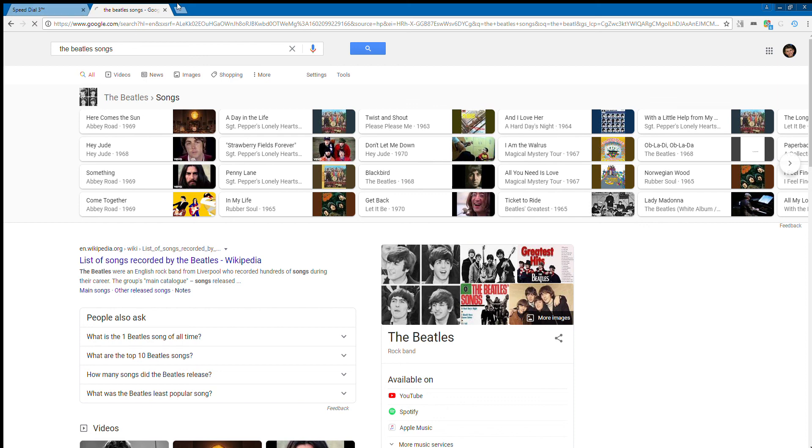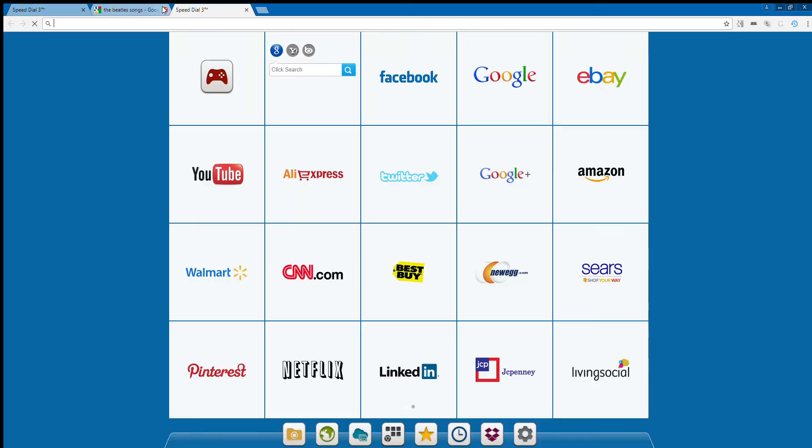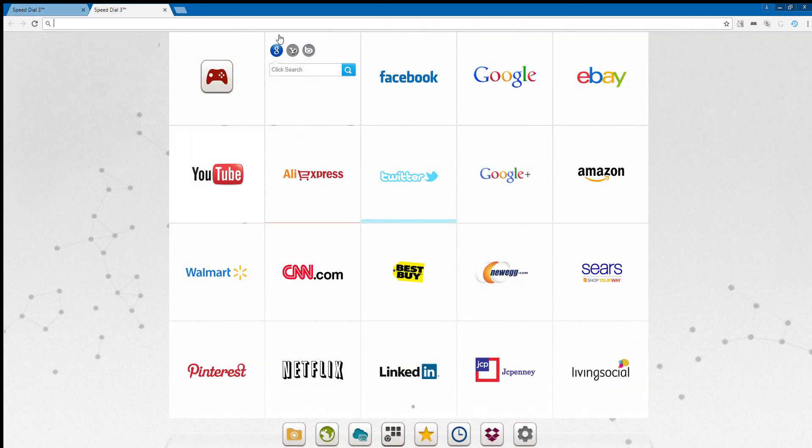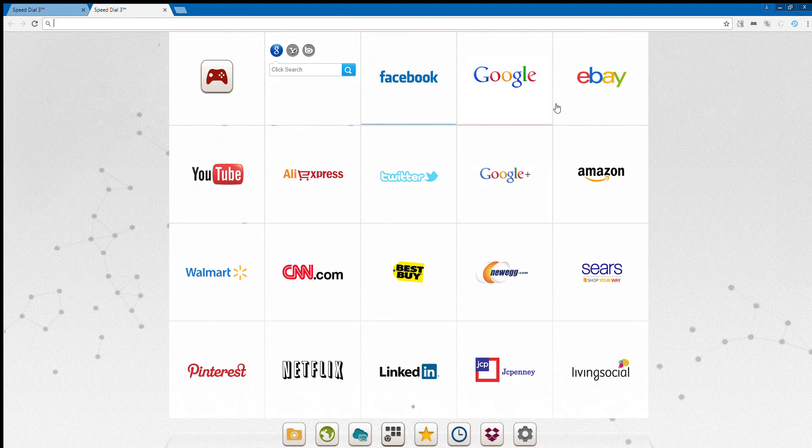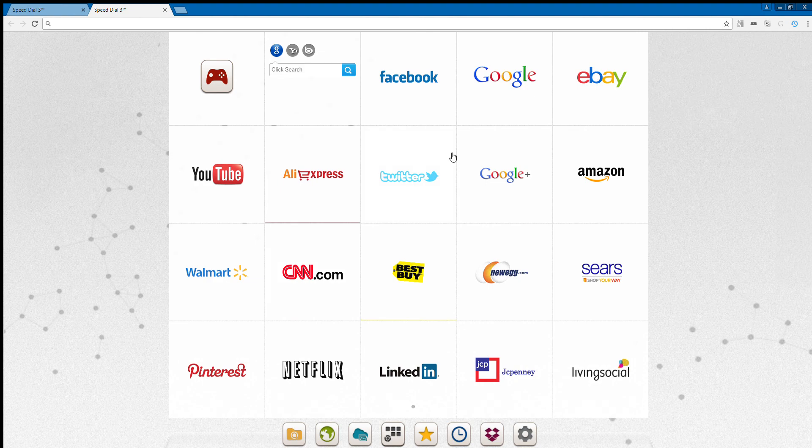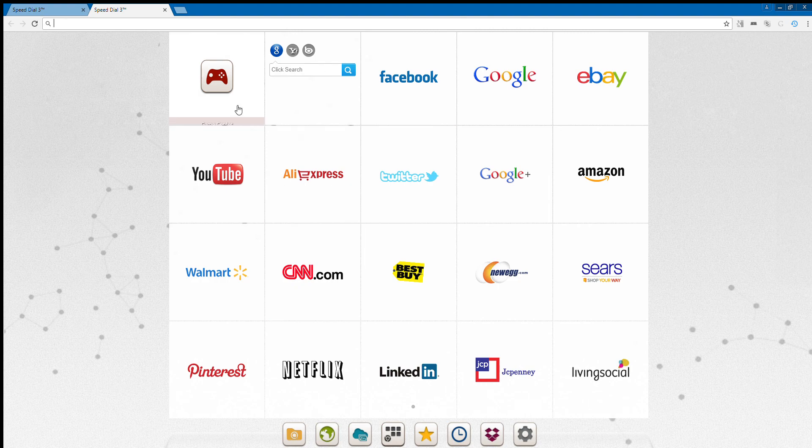And this extension right here where all the apps are here, this is called Speed Dial 3 which you can also download in the Chrome Web Store and I will be putting a link in the description where you can download Speed Dial 3 where you can see all your apps. Thank you for watching.